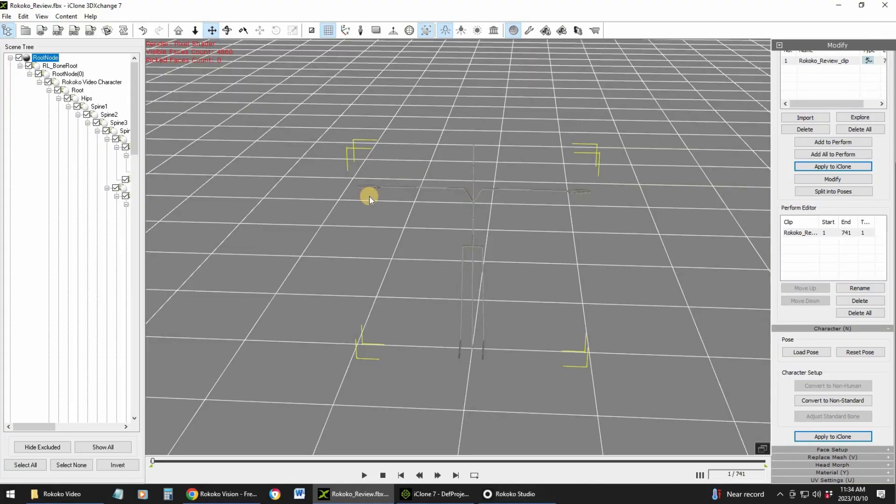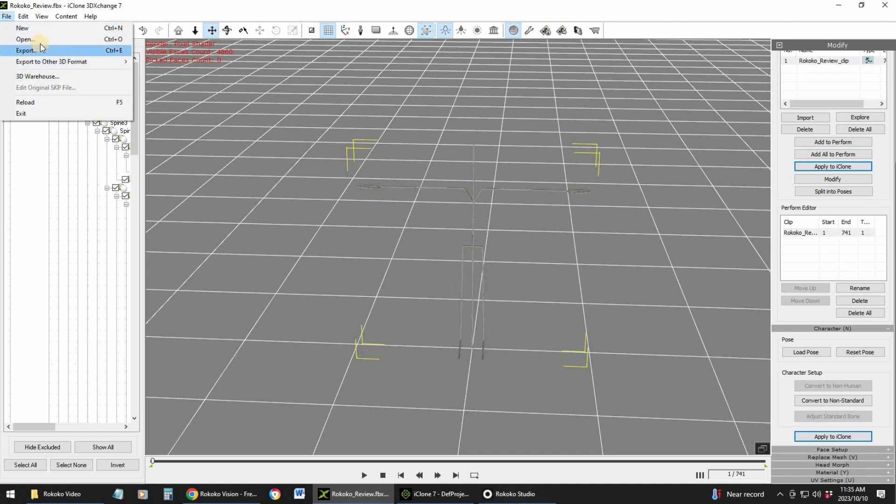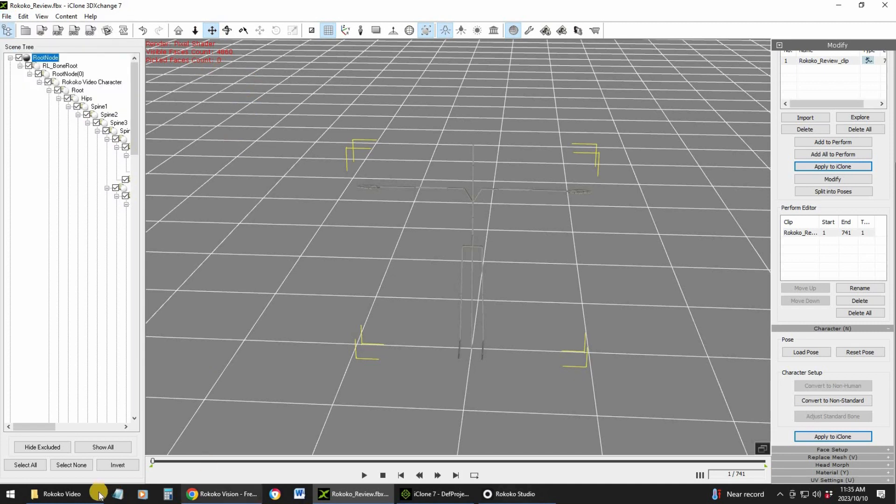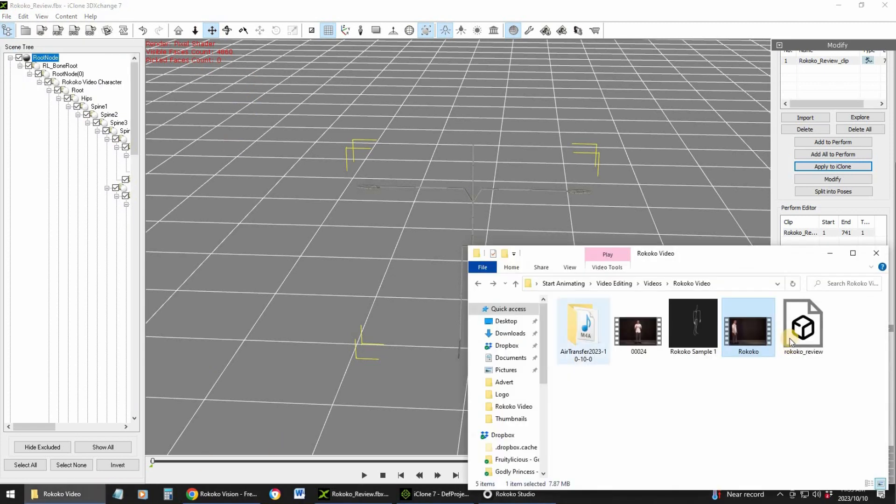Once that is done, the next step is you need to go to 3D Exchange, which is also a Reallusion software. What happens is it exported this character as a prop and not as a character. If you try to import that animation over to iClone it won't work because it will tell you it can't add that motion to a prop. You go to Rococo, and here's the FBX file, you just drag it on top.